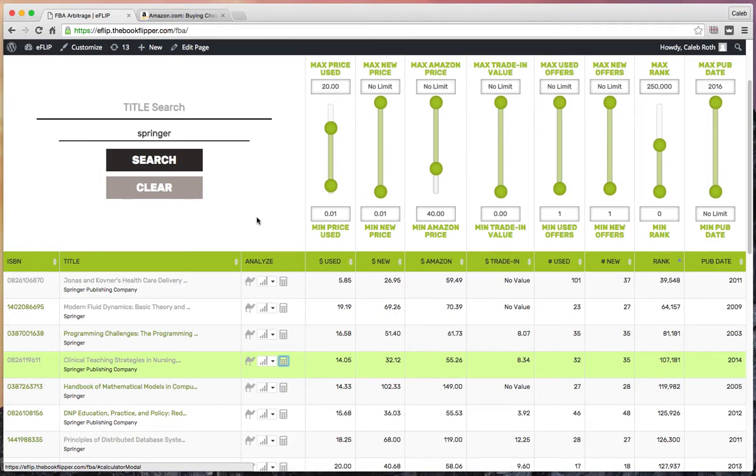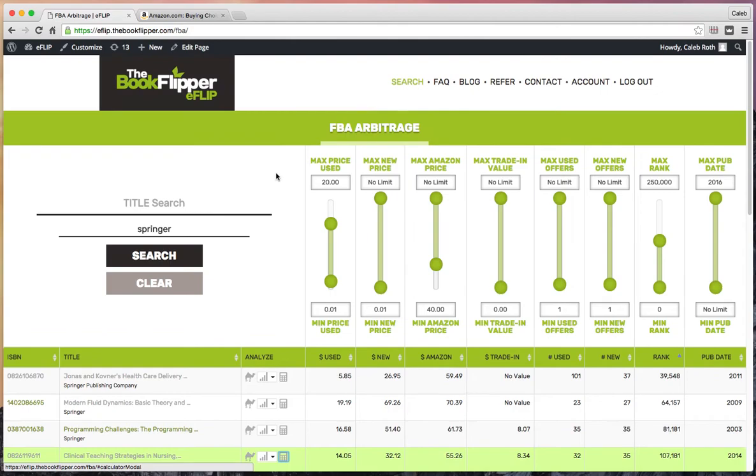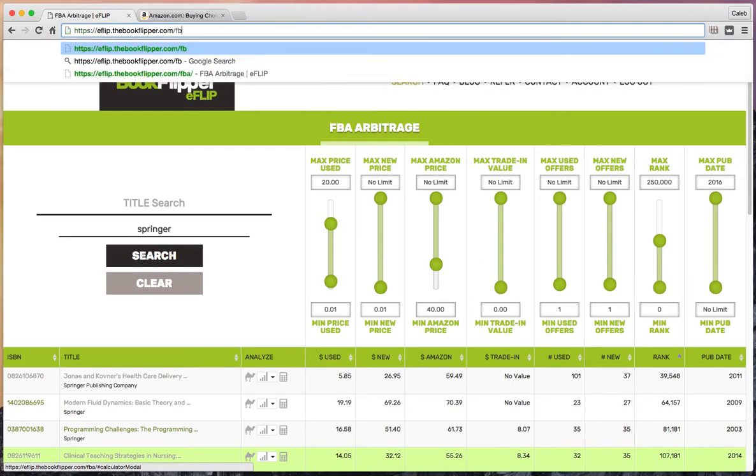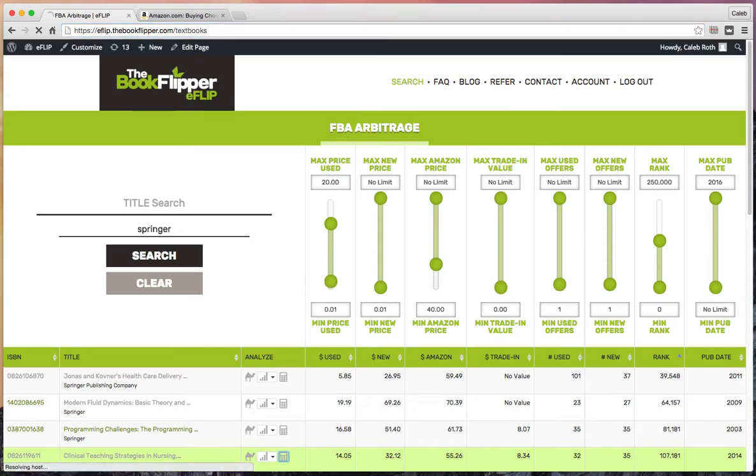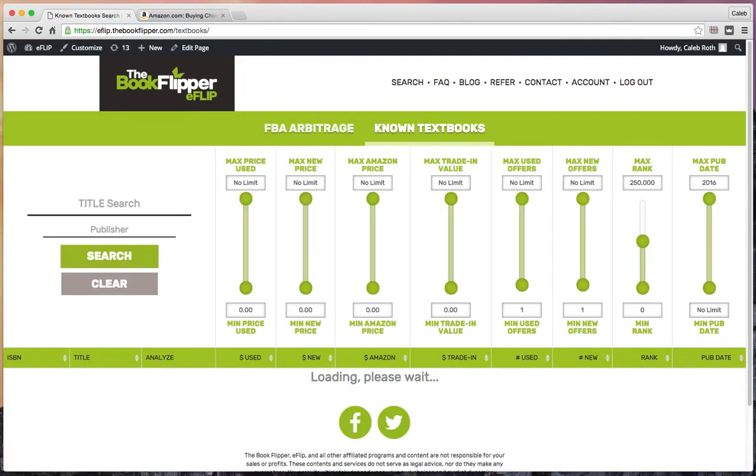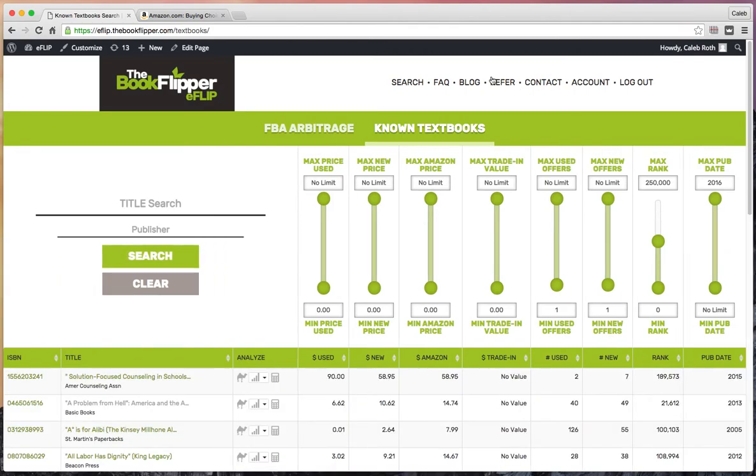One more thing before we go—that's pretty much the new changes. Hopefully you like them and it allows you to find some more books. Once you're logged into the software, come up to the URL. Right now you'll see it ends with 'fba.' Delete that out and type in the word 'textbooks.' We've had great feedback to this feature. It was supposed to go away at the end of January; however, our user base has loved it so much we've decided to just make it available to everybody. We'll make this easier to find in the future, but for now, after you've logged in, come up and type the word 'textbooks.'